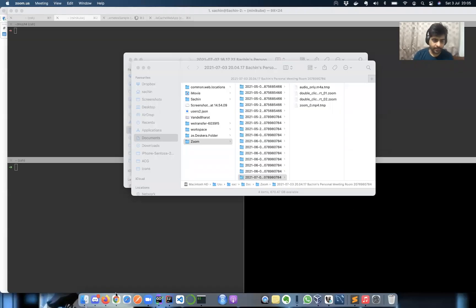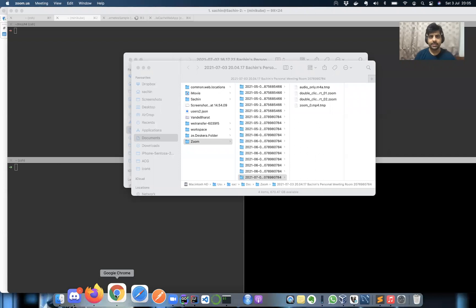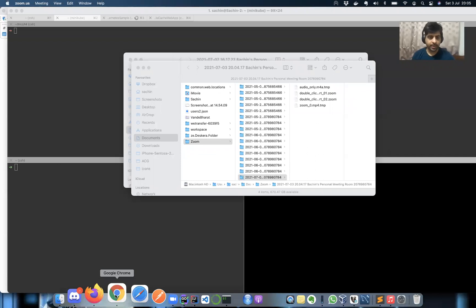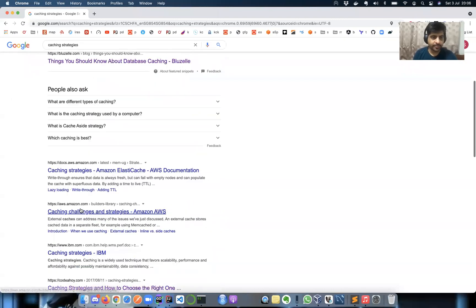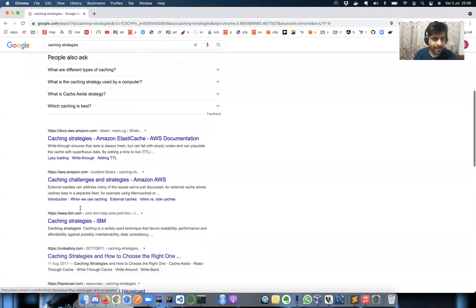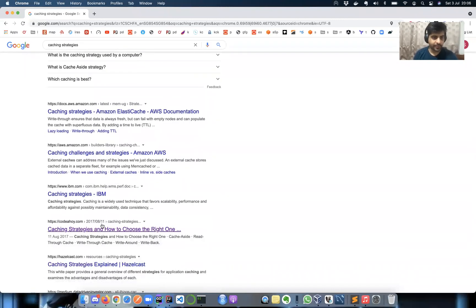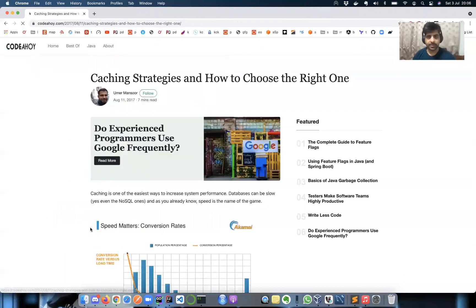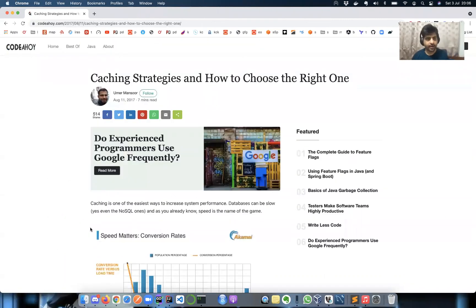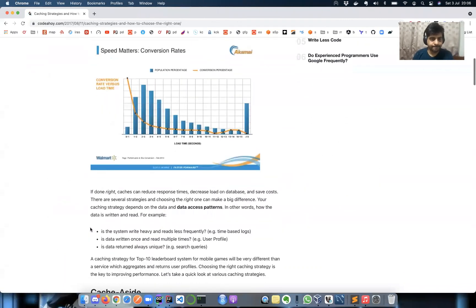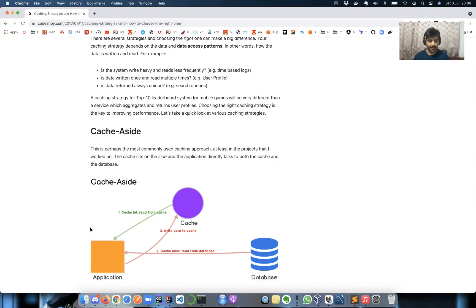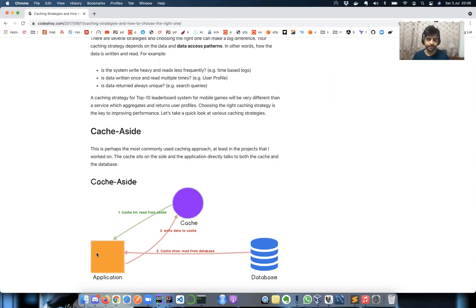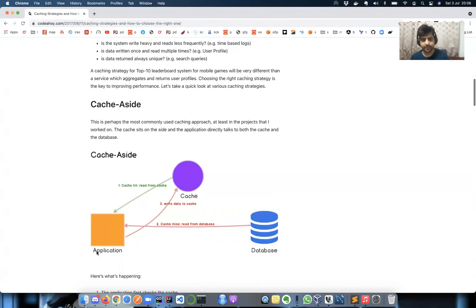All right, so first thing first, let's quickly go through some of the well-known caching strategies. I just googled caching strategies and pretty much any of the links will tell you. This is the one which I looked at just before recording this. Okay, the first one: cache-aside. As the name says, it is aside.